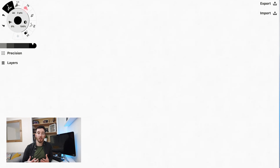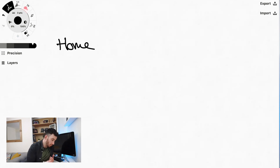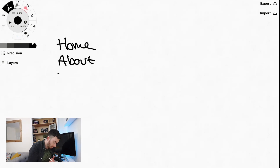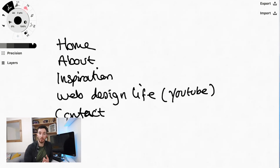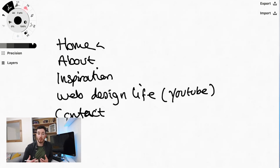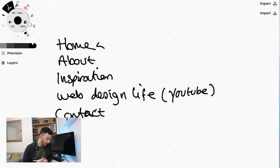The first thing we're going to do is outline the pages we're going to need for our website. We always start with the home page — that's obviously a given. Then we've got about, which will just be information about us. The inspiration section is an area where I want to share all the things I find inspiring. Web Design Life is probably going to be a link off to YouTube, or I might look to embed the videos into the site — I'm not quite sure yet. And then obviously there's a contact page.